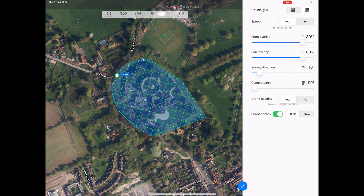You can also change the gimbal angle — I will leave it at 90 degrees for a good straight-down view. You can also select how the drone will fly to the start point of the mission: auto, or you can fly it yourself. I use auto. Finally, choose whether you want JPEG or RAW images taken, where the drone has the capability of doing this.